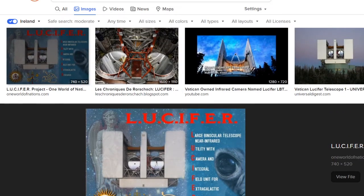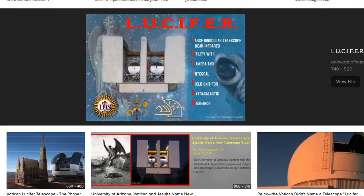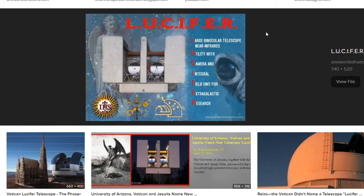We did speak a bit about the Vatican again, and this is the cipher — the Lucifer cipher. Saturn, you know, the Saturn worshippers — the Large Binocular Telescope Near-Infrared. Infrared, you can see in the dark like the beast. The utility within — we have the utility within to cast light on the darkness as well. The camera and integral field unit, extra-galactic research.